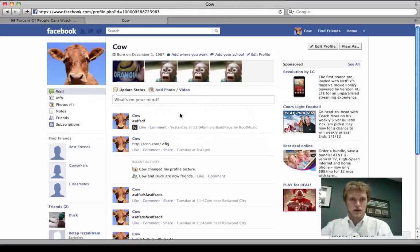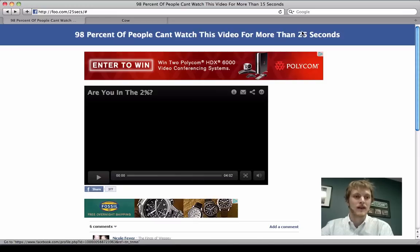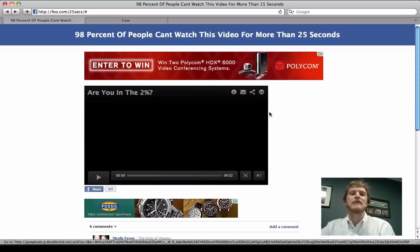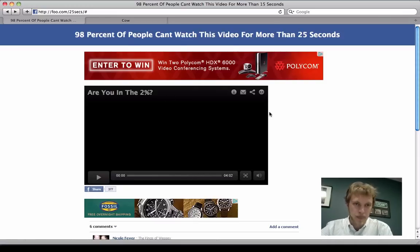So I'm logged into Facebook as Cow, as you can see here. And somehow Cow has ended up on this webpage. Maybe someone sent it to him in a message or he saw it in his feed.